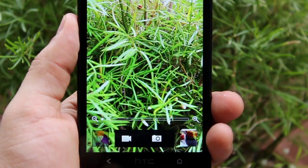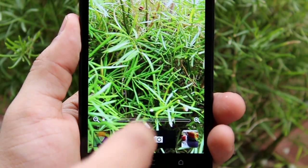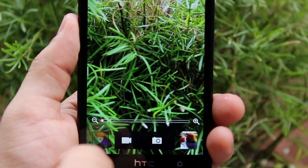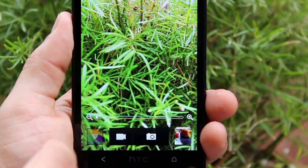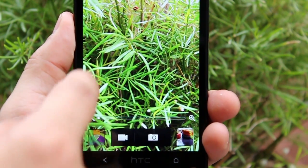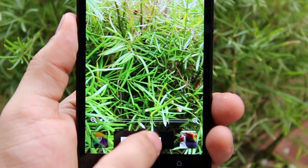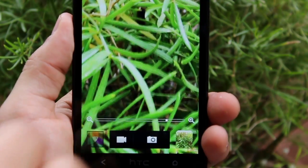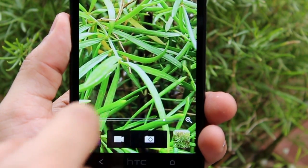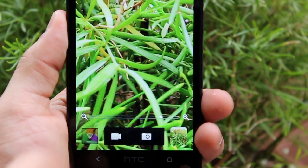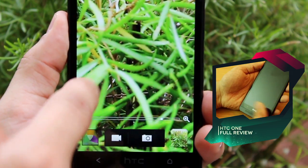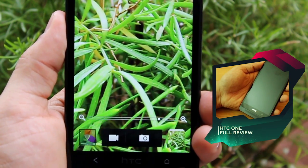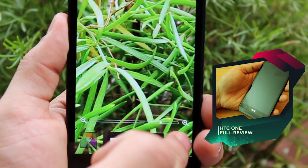Now I'm going to demonstrate touch to focus. Wherever you tap on the screen it shifts focus to that particular portion, and not only that — it actually changes the exposure settings and adapts to the exposure values. When I take a picture it does so very quickly with almost no lag. I zoomed in, changed focus, pressed the shutter key, and that's it — it just takes it so quickly.